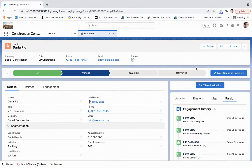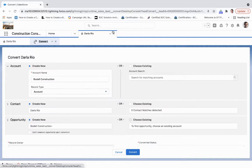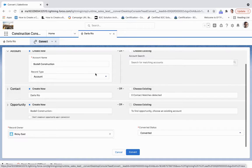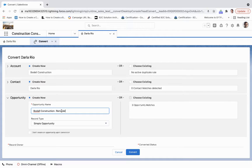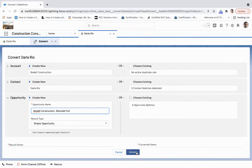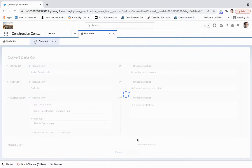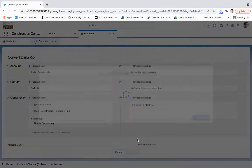From here, we're going to convert. We're going to create a new account, a new opportunity, and we'll do a remodel full. Let me make sure everything's good here. We'll take a minute for that to convert. Then we'll get a pop-up screen that says congratulations, you converted into an account, contact, and an opportunity in Salesforce.